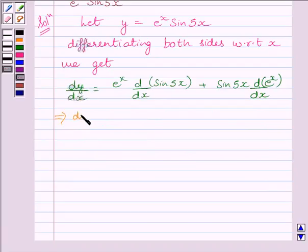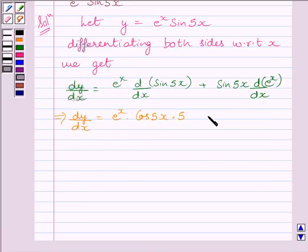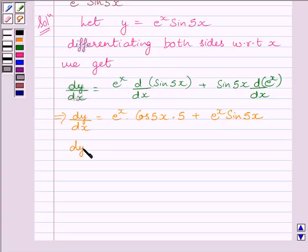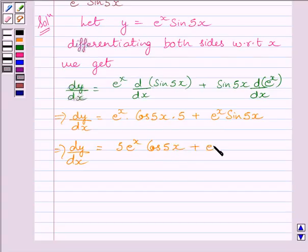This implies dy by dx is equal to e raised to the power x multiplied by cos 5x multiplied by 5, plus e raised to the power x multiplied by sin 5x. As we know, the derivative of sin 5x is equal to cos 5x multiplied by 5 — here we have applied the chain rule. Also, the derivative of e raised to the power x is equal to e raised to the power x. So, dy by dx is equal to 5e raised to the power x cos 5x plus e raised to the power x sin 5x.